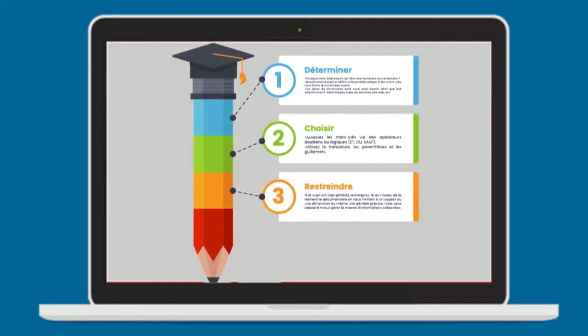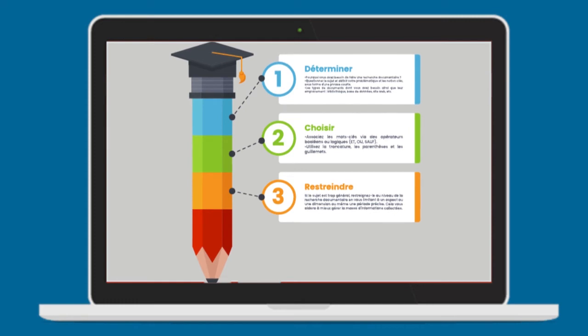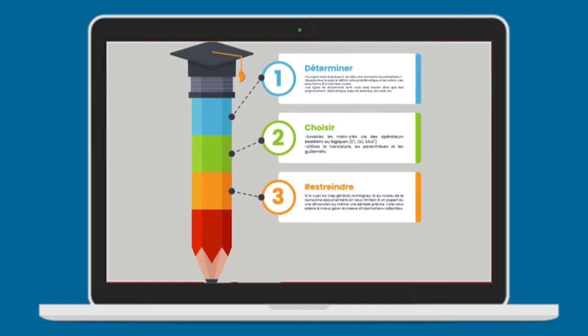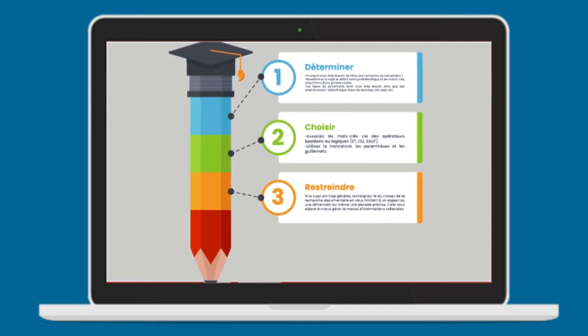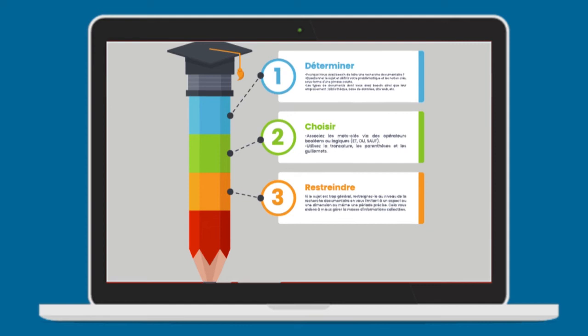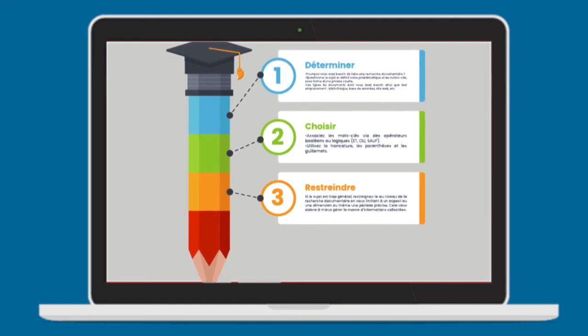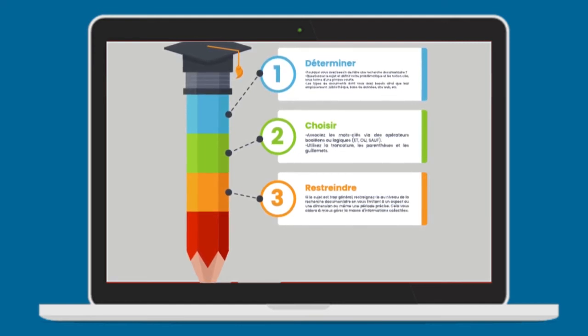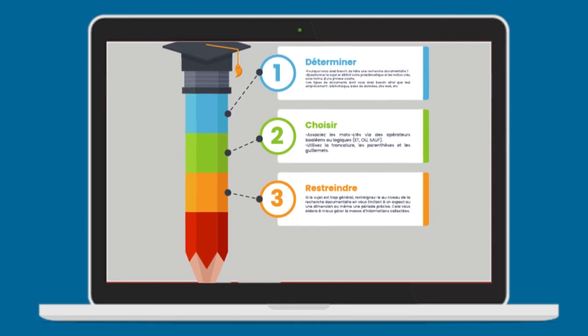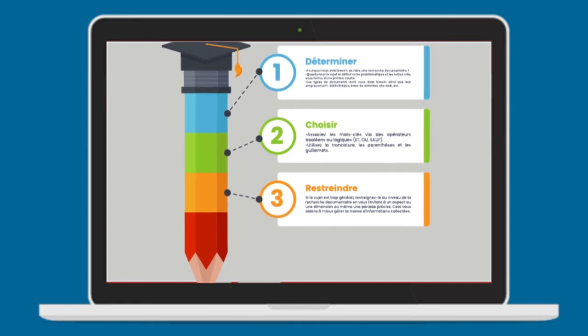Troisièmement, restreindre. Si le sujet est trop général, restreignez-le au niveau de la recherche documentaire. En vous limitant à un aspect, ou une dimension, ou même une période précise. Cela vous aidera à mieux gérer la masse d'informations collectées.